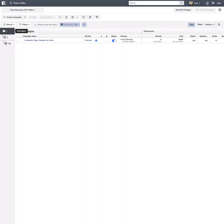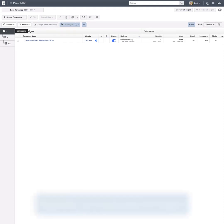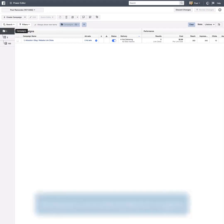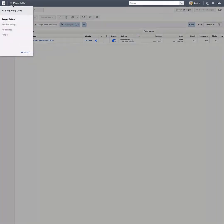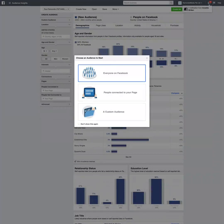The first thing we're going to need to do is fire up Facebook's Audience Insights tool. You can access this by going to facebook.com/ads/audience-insights, or you can go to your Power Editor, click on all tools, and then go to Audience Insights. Once you've navigated there, we're going to select the 'Everyone on Facebook' option.